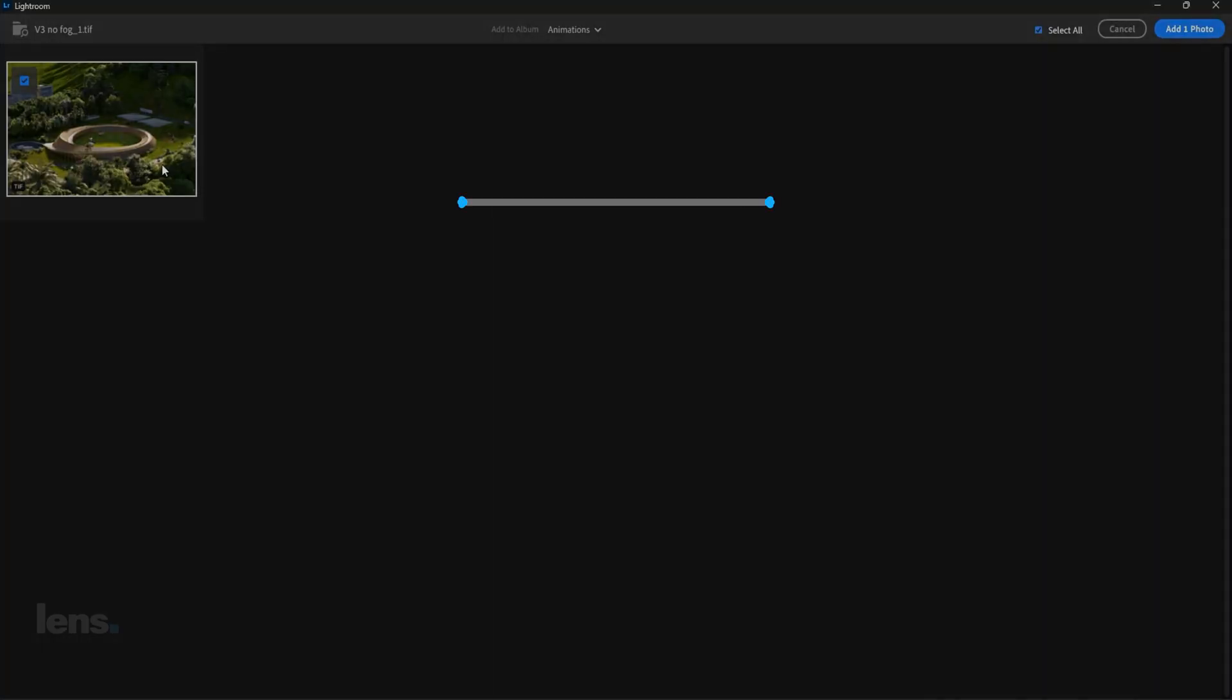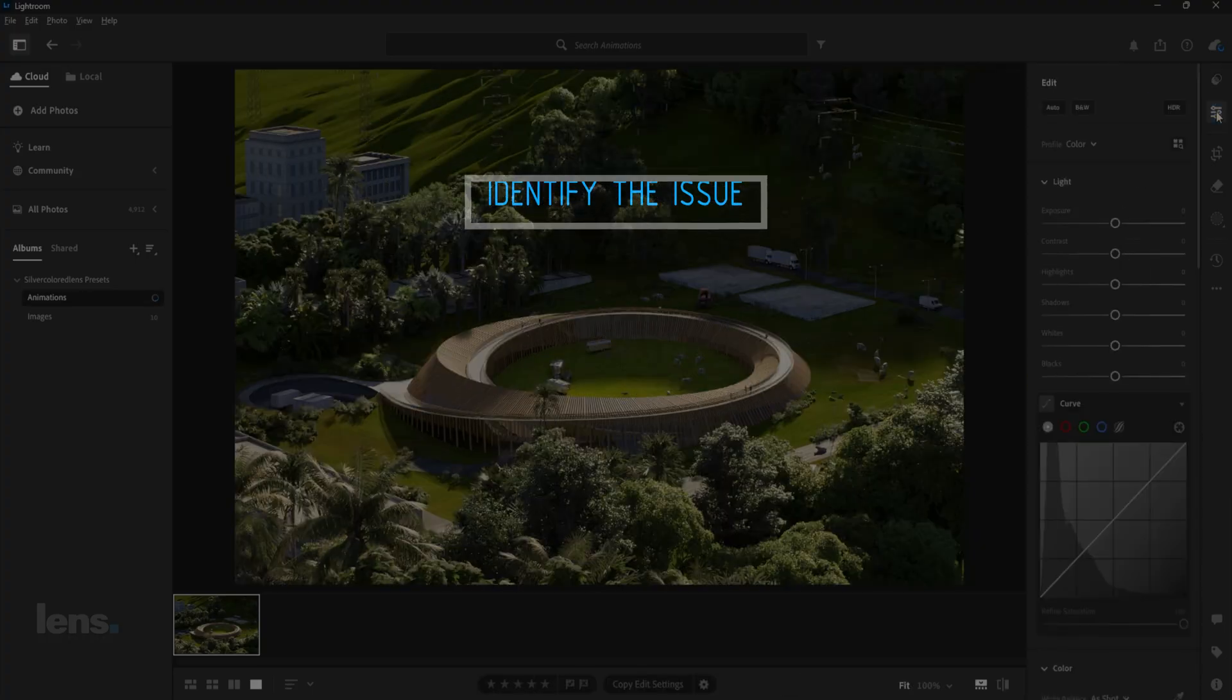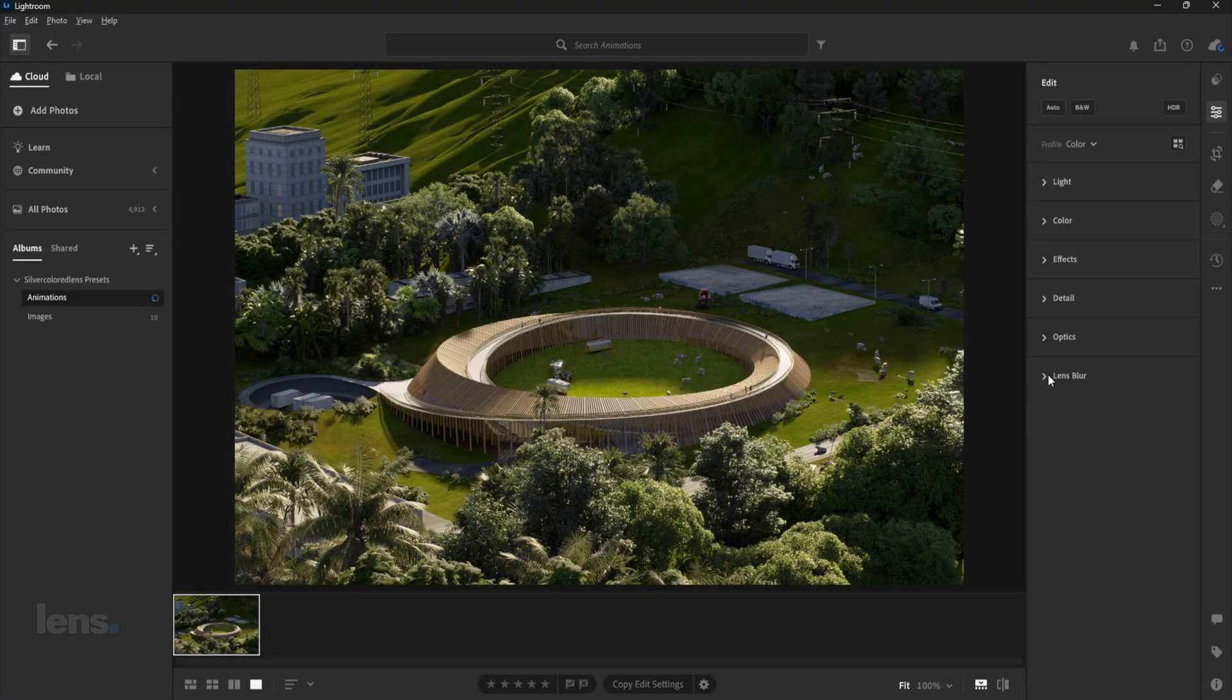Let's identify the issue. Most renders look flat because they lack depth and contrast, which are the key ingredients for a cinematic look.